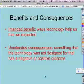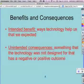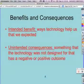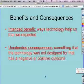The unintended consequence — that's something that the technology was not designed for, and it could have a negative or a positive outcome.